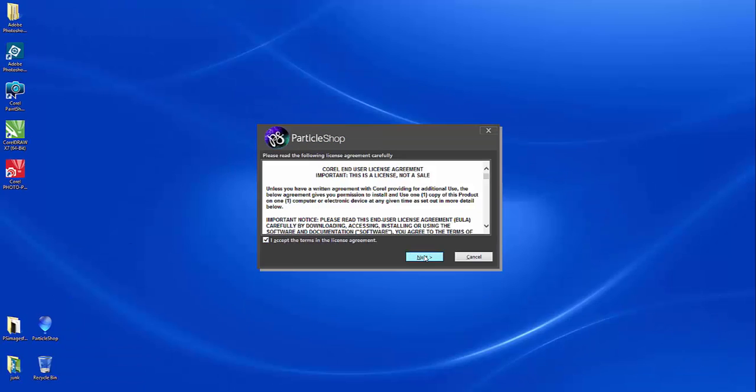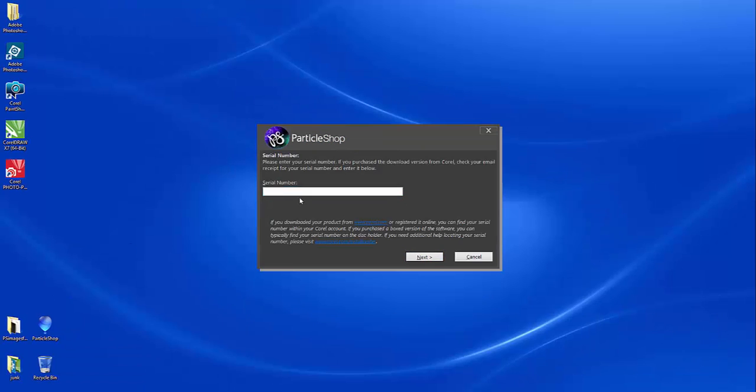Go ahead and accept the license agreement, and when you have your serial number, enter that in.